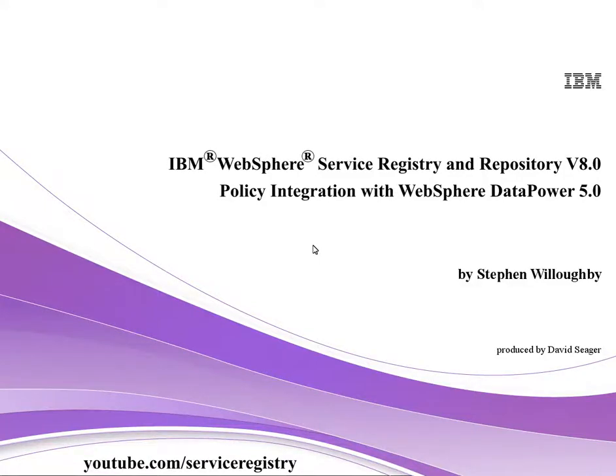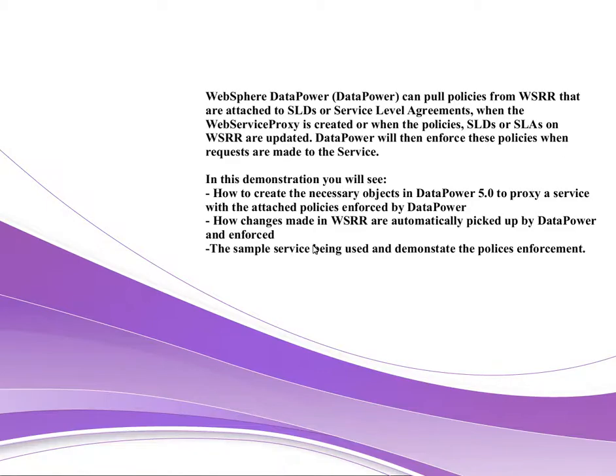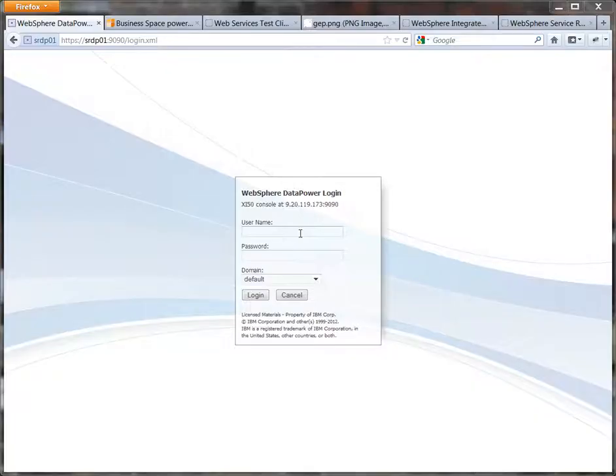Hello and welcome to part 4 of the WSRR Policy Demonstration. This is DataPower and Policy Integration. For this you're going to need a WebSphere DataPower 5.0 box and to follow the previous three demonstrations, although not so much the last one because that covered promotion and we're kind of shortcutting this one by taking promotion out of the story to make it a little bit more simple and less confusing for you.